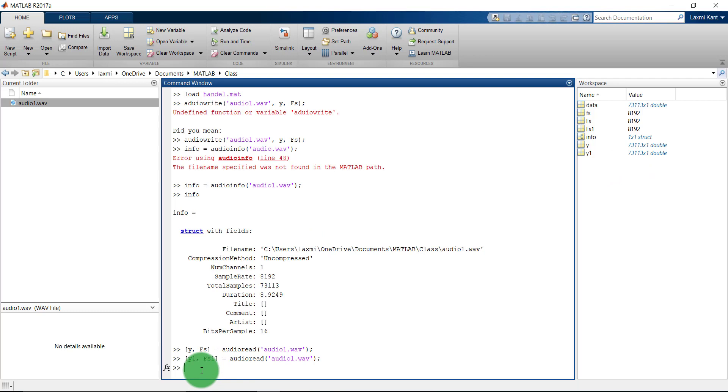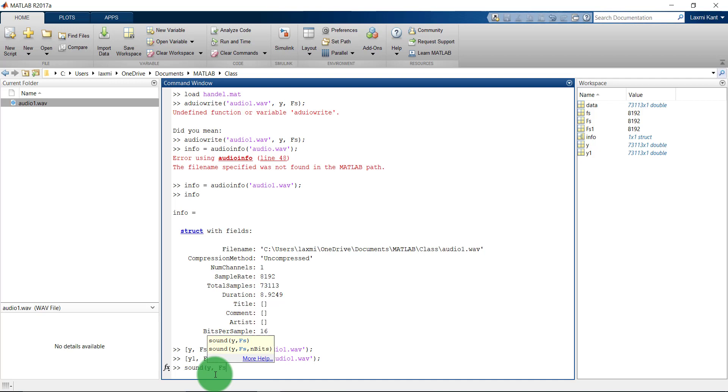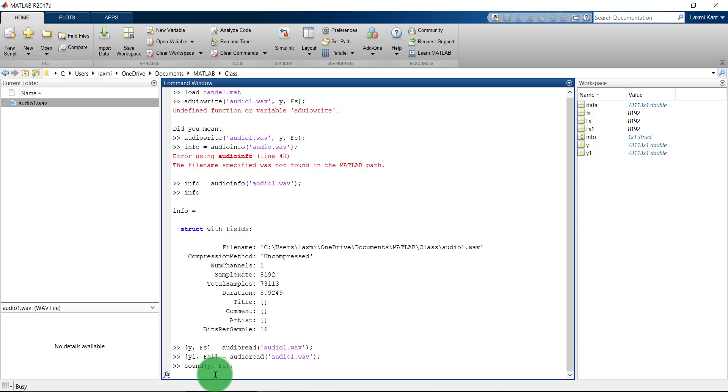Now suppose that if you want to play this in your computer from MATLAB itself, then you need to write here sound, and then the input and the sampling frequency at the rate which you want to play it. See.